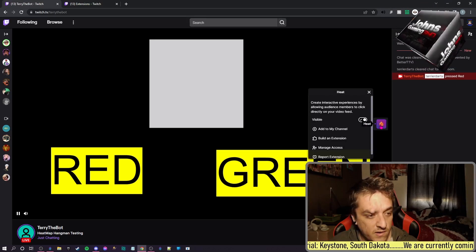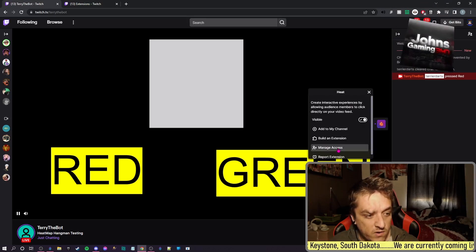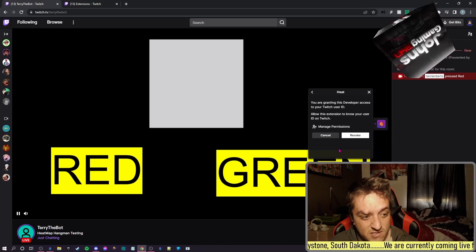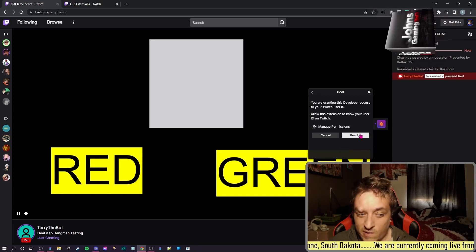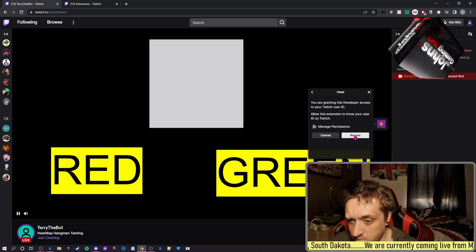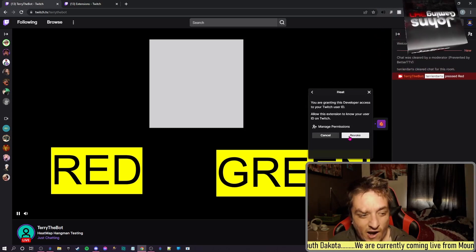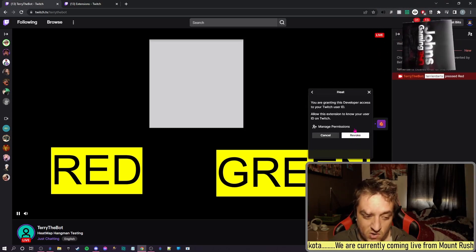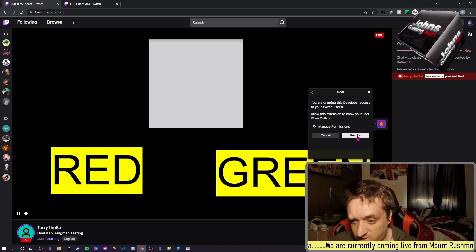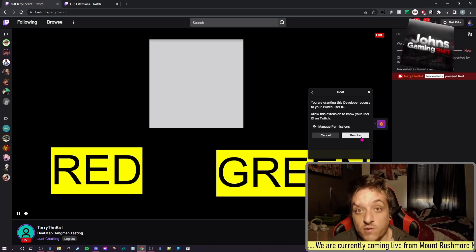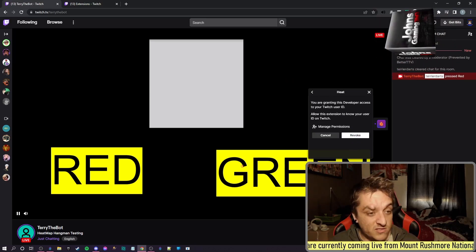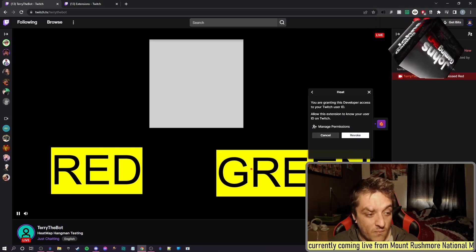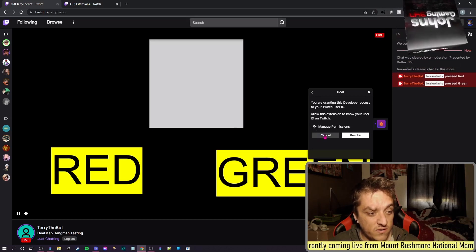You see how this heat's here, you do Manage Access and then you Accept Access - I can't remember what it says exactly, but you need to accept it, and that's how you do that. But as you can see, if I press Green.